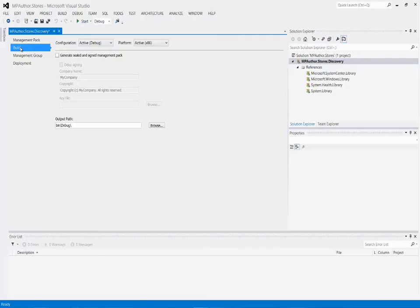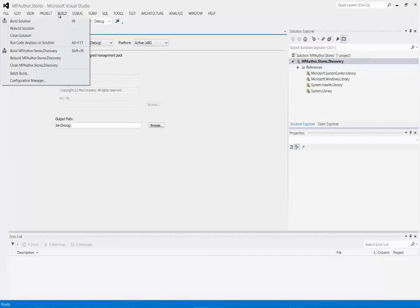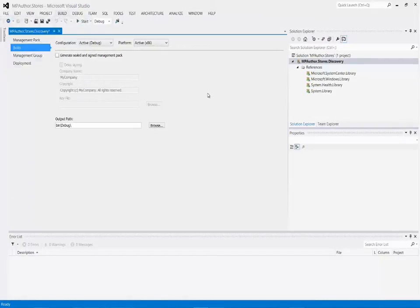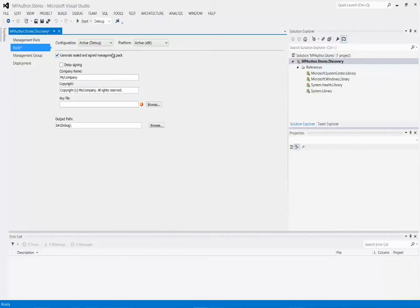We're going to break things up — we'll have different MP fragments, templates, and resources. Then when we're actually ready to generate our XML file, we go ahead and do a build. What this asks is: when we do that build, do we want to seal the management pack or not? In this case, we are going to do that — we'll generate a sealed management pack.